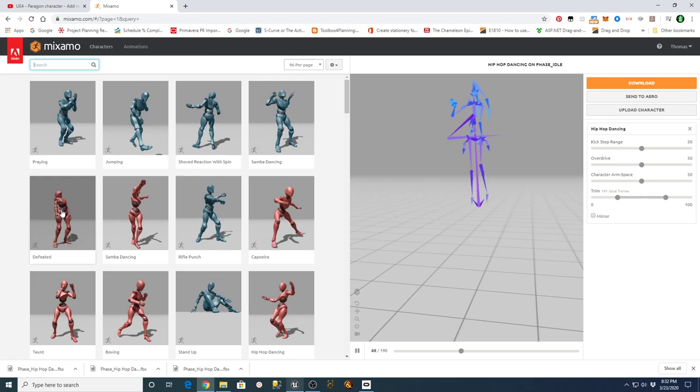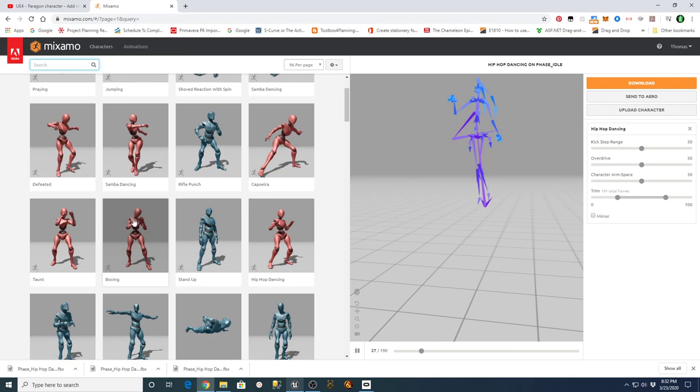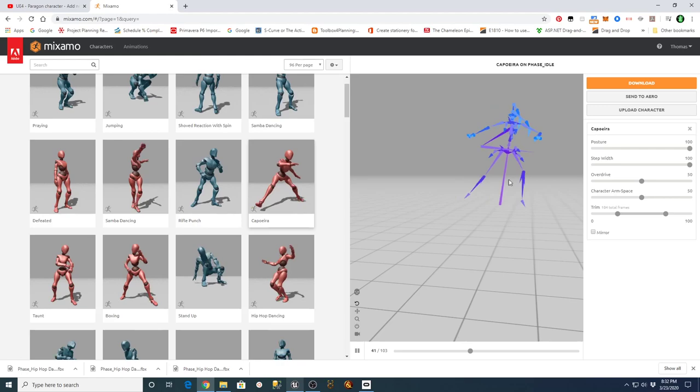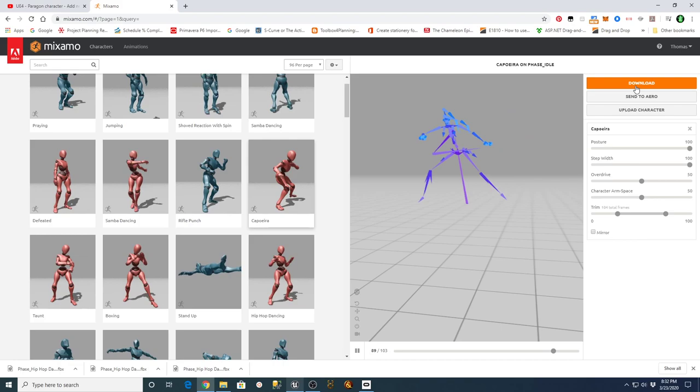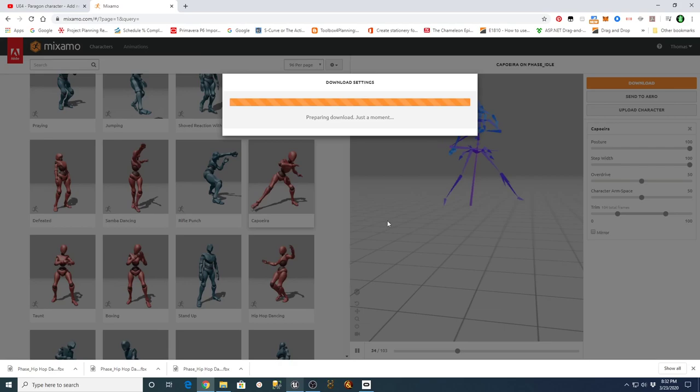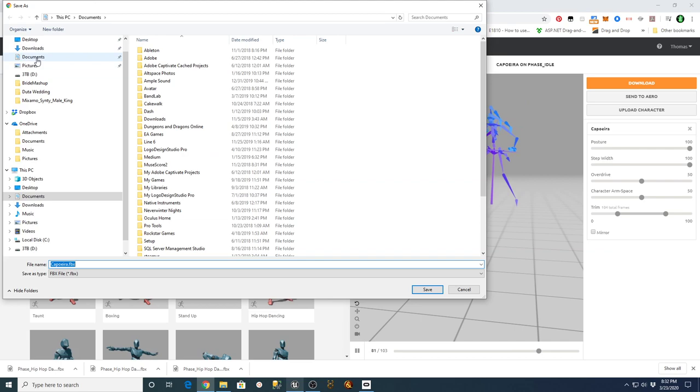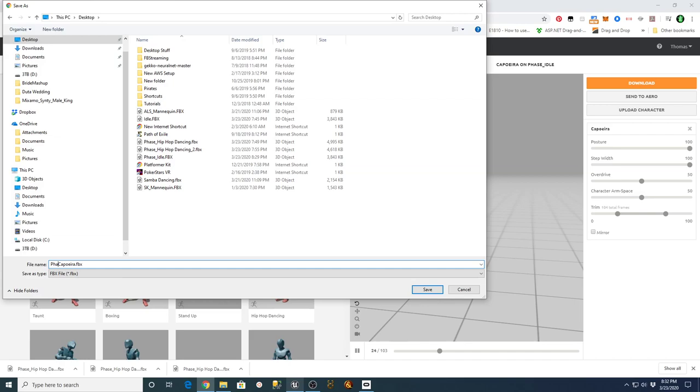Whatever animations you're looking for — if you look at this one it's the female version, which might have a slightly different hip structure. That's maybe where one of the issues was. Anyway, if I apply this animation to that skeleton you can see it's working the way it should. When you download this I just use the defaults and say download, pick a location — I'm putting it on my desktop — and I call this phase_capoeira.